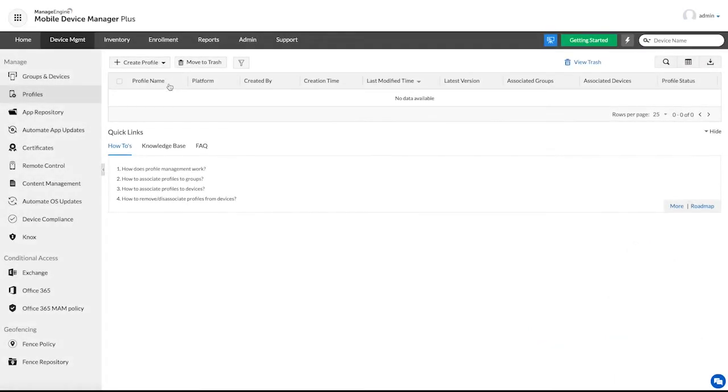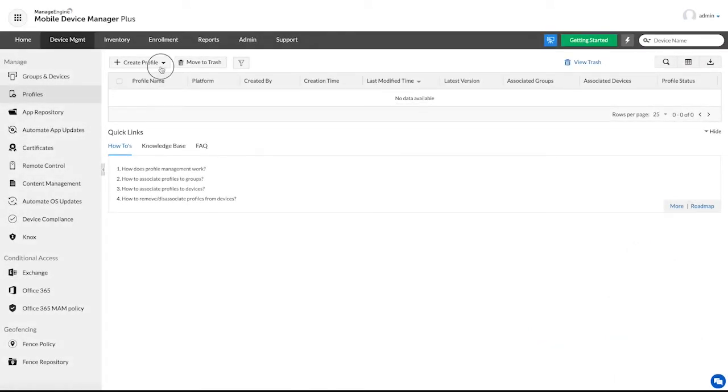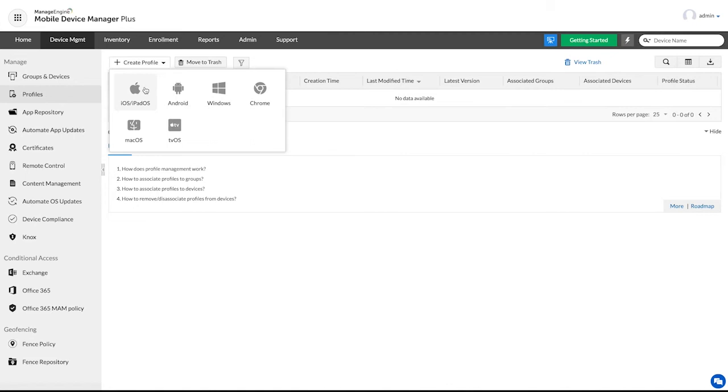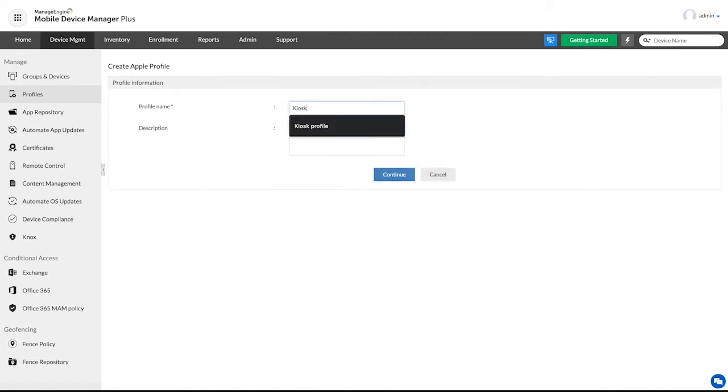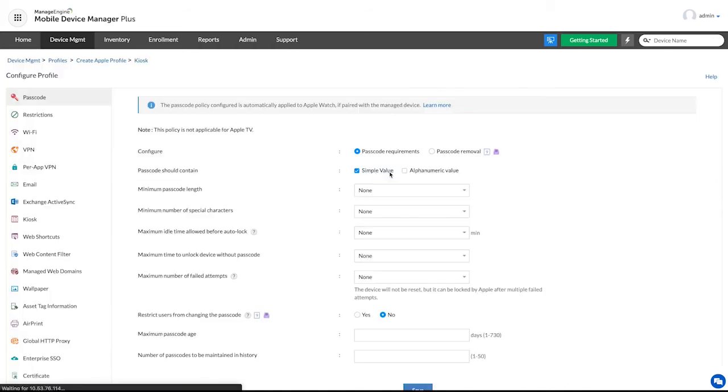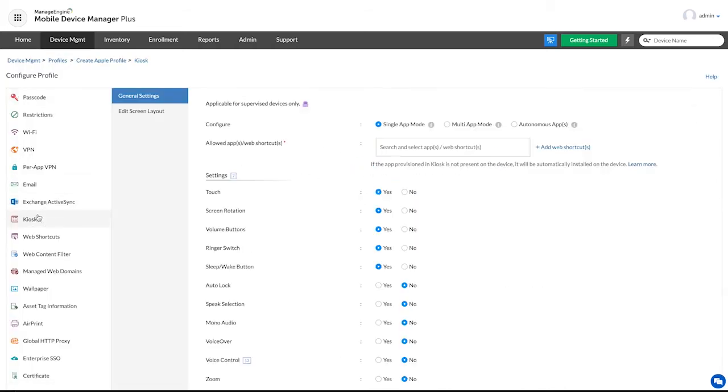To tailor the home screen to your preferences, create a new iOS or iPadOS profile, then select kiosk from the left pane.